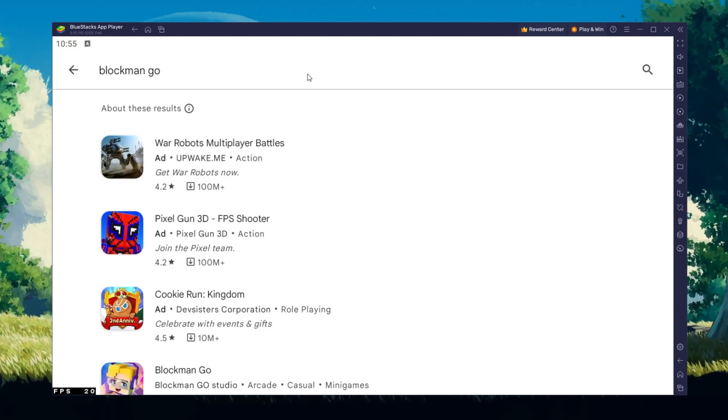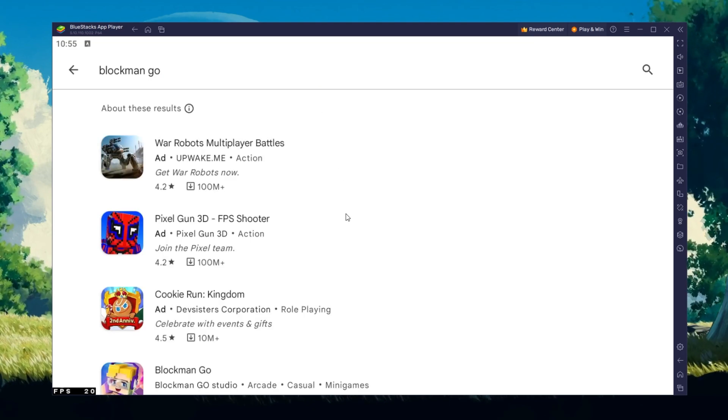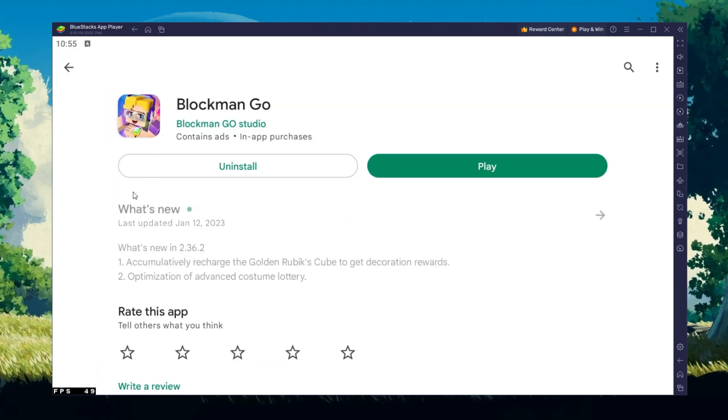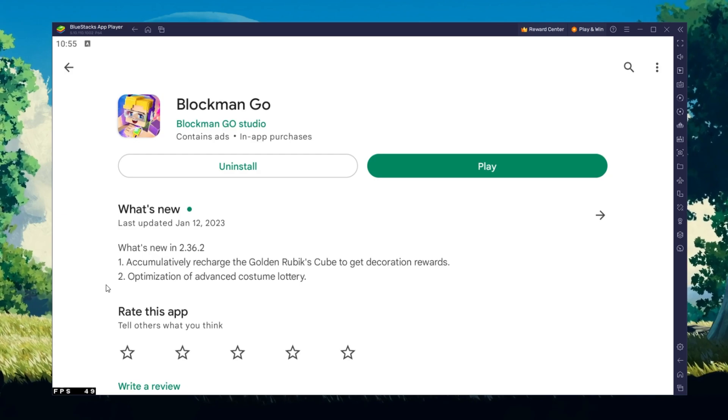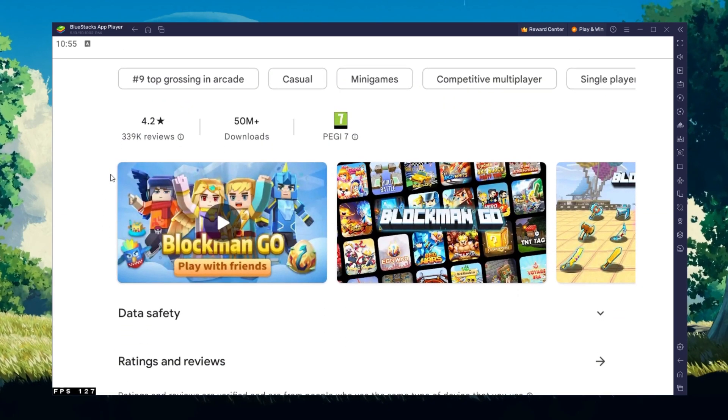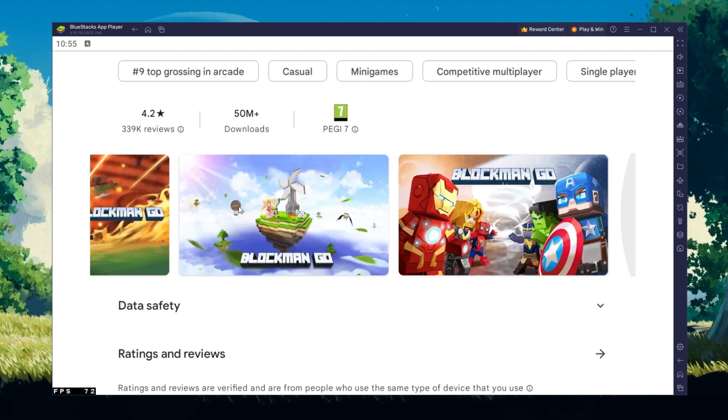Download the game to your Bluestacks emulator. This might take a few minutes to complete depending on your network connection.